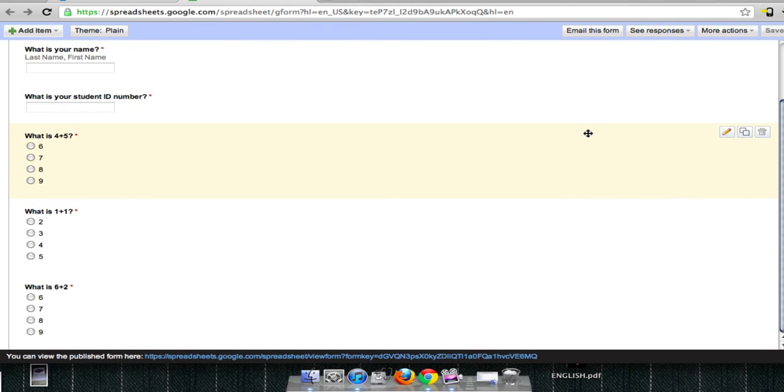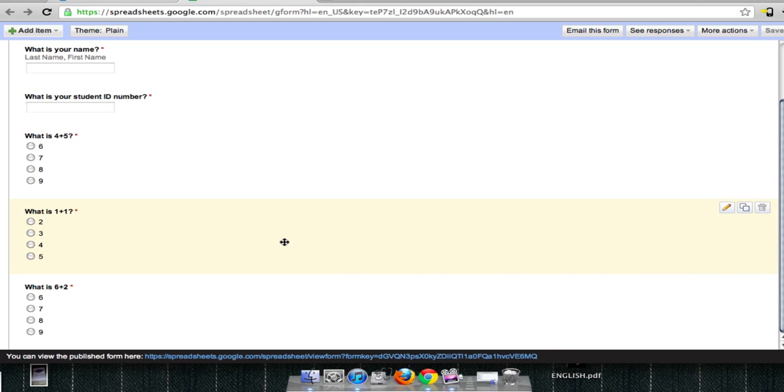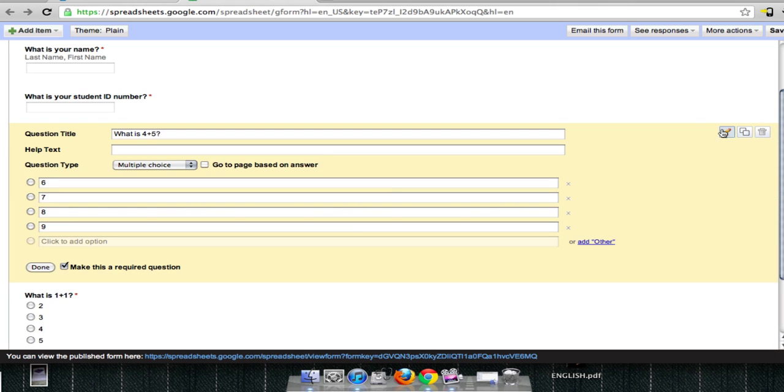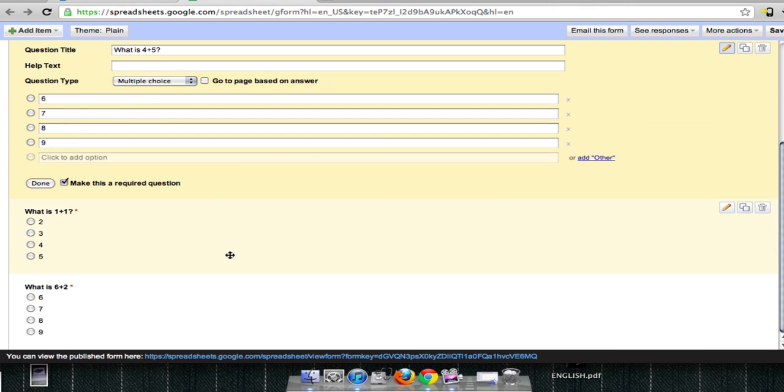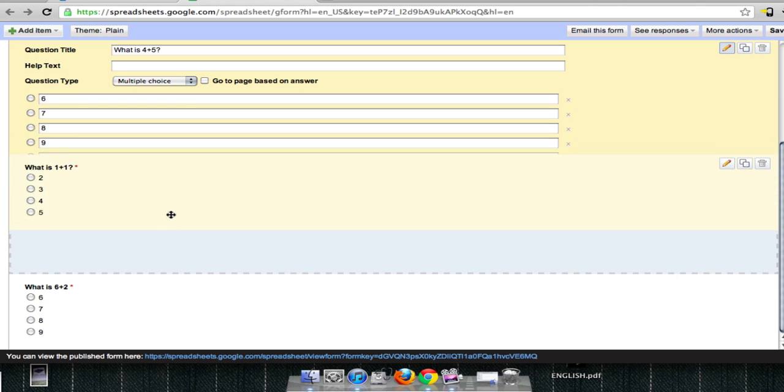Okay, I've just entered in some really simple math questions just for the purpose of this demonstration. Remember to always save your form in the save button up at the top. If you need to go back and edit a question, you can either, again, double click on the question itself or click on the pencil. And you can actually rearrange questions by dragging them around as well.